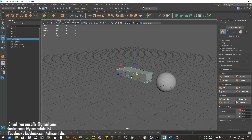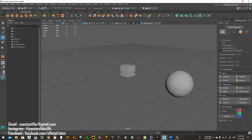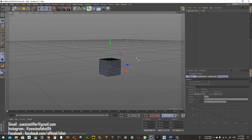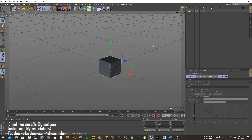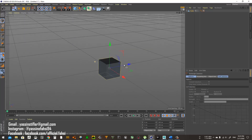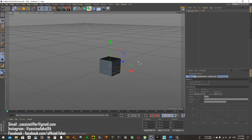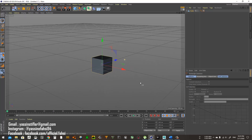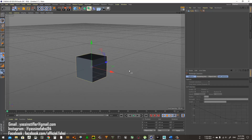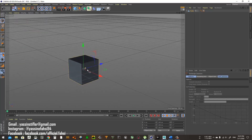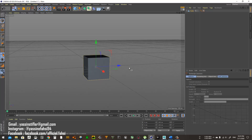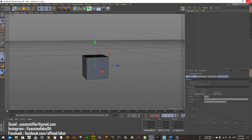Let's talk about viewport navigation. In Cinema 4D, you hold Alt and left-click to rotate, Alt and the middle mouse button to move, and Alt and right-click to zoom in and out.